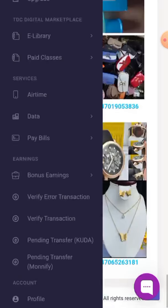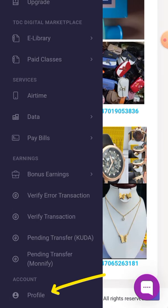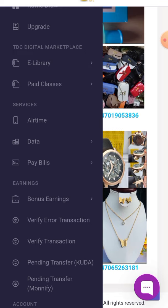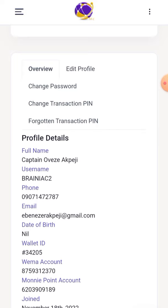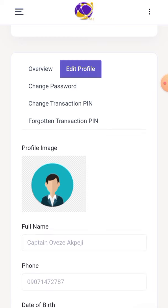As usual, click on the menu icon, locate where you have Profile under Account, and click on it. We are almost done — it's loading. Here we go. You can see Edit Your Profile, and when you check Profile Details where you have Date of Birth, you will see 'nil' there, which simply means you have not yet updated yours.